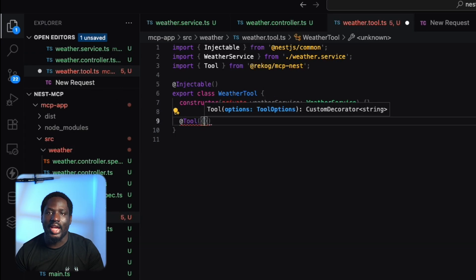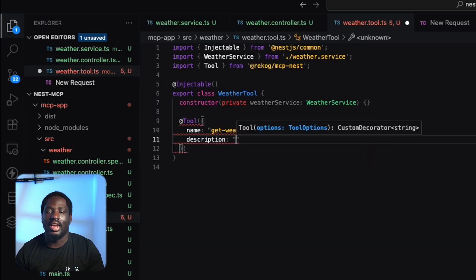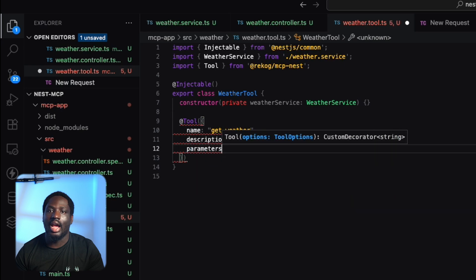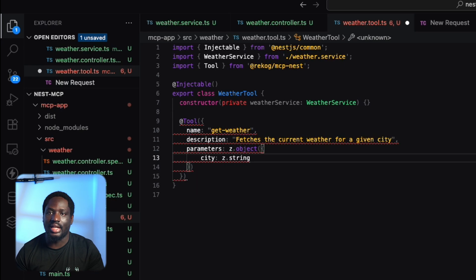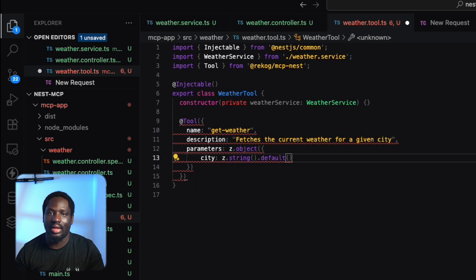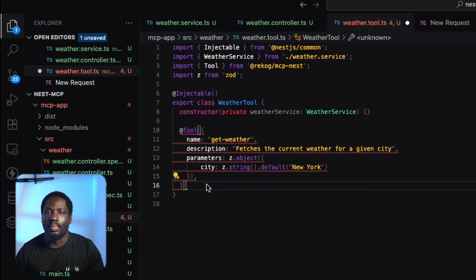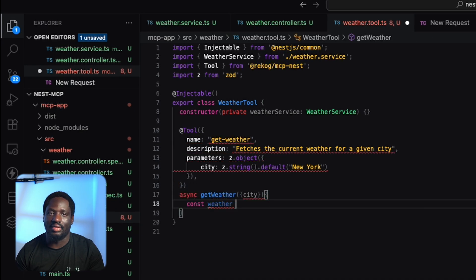First, we add the tool decorator and define the name, description, and parameters that the LLM should send to get the weather. Then we implement a function that makes the actual service call.